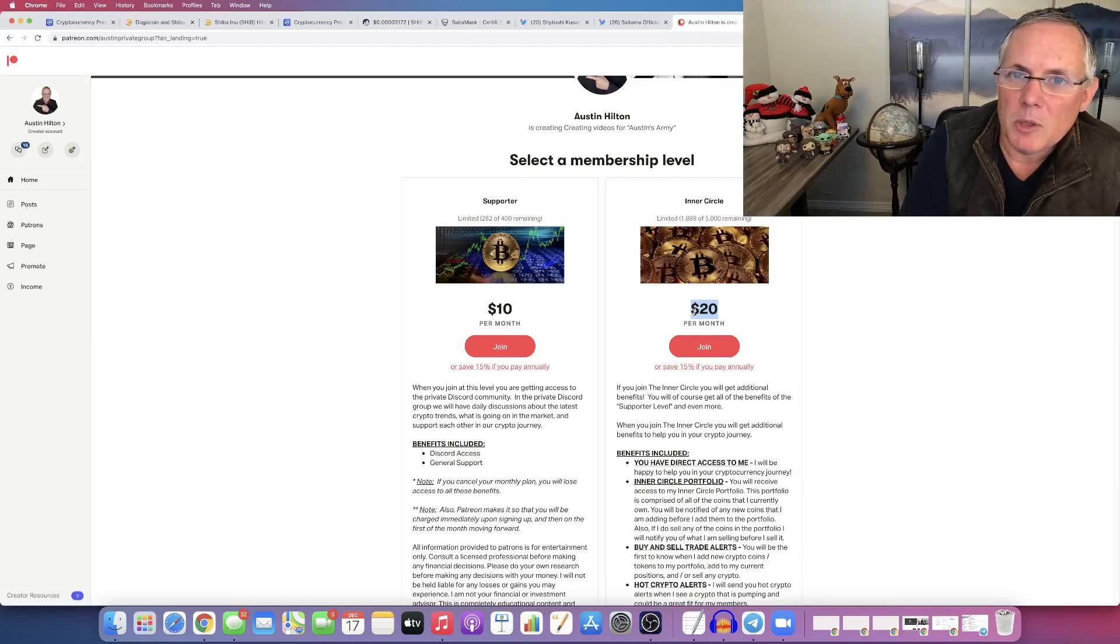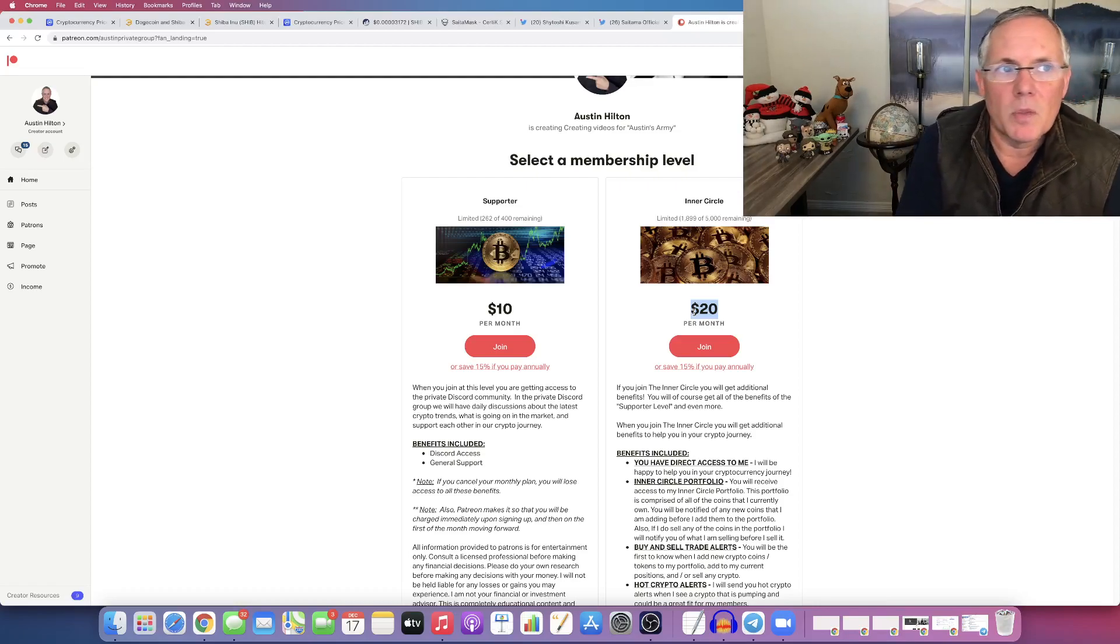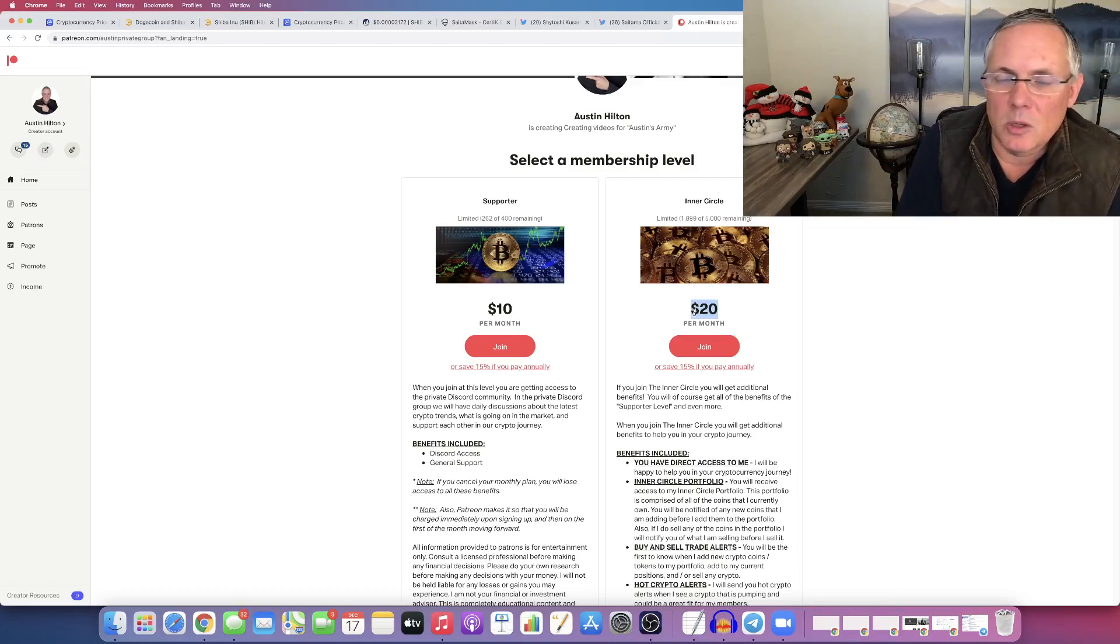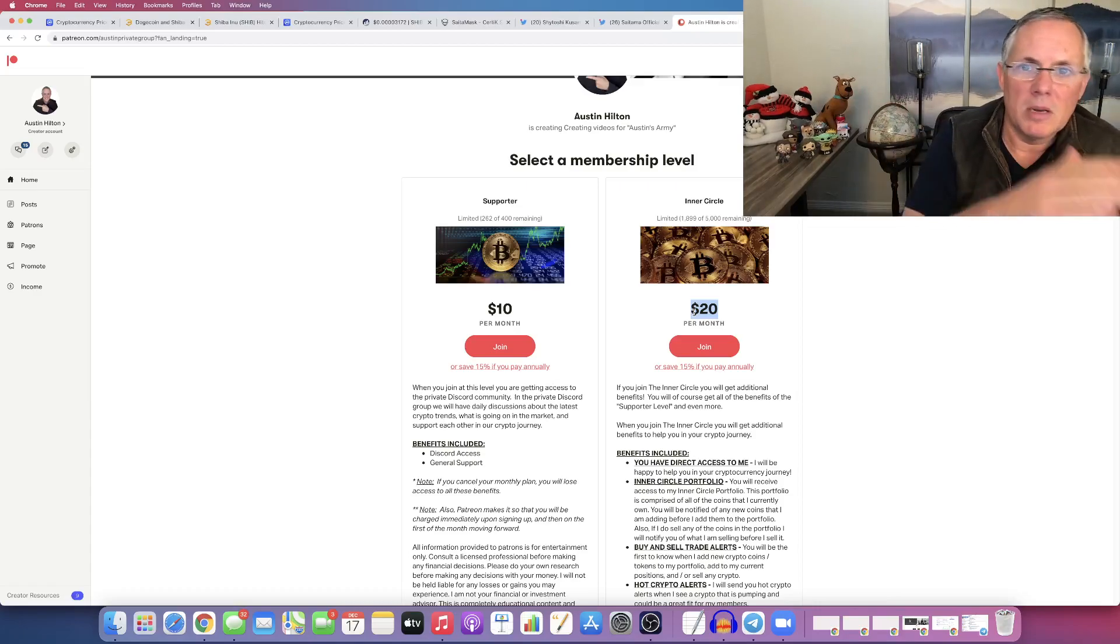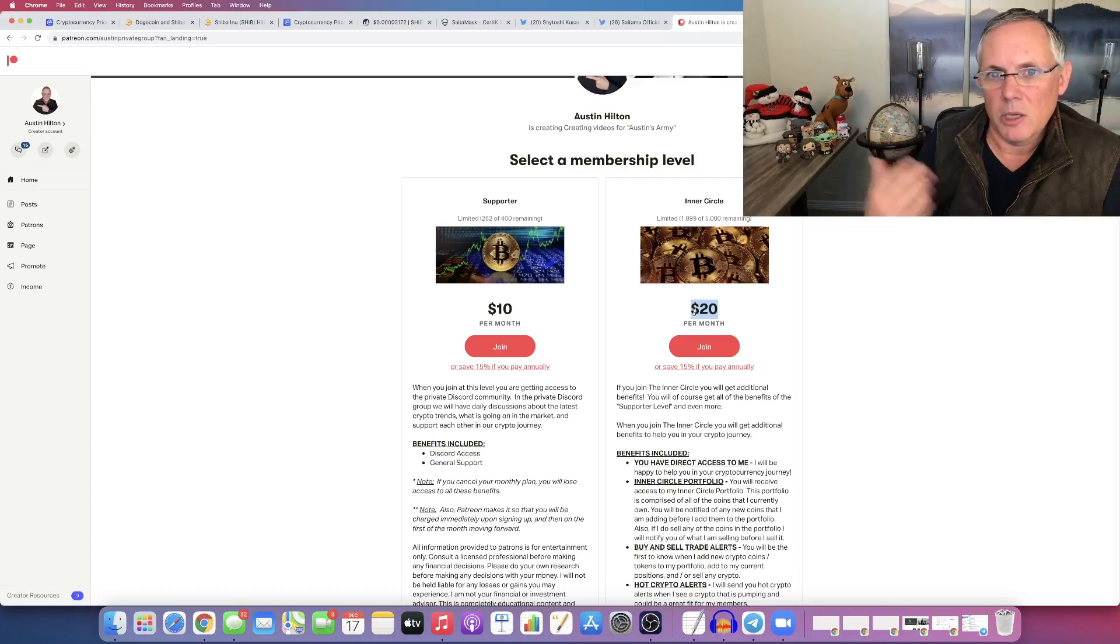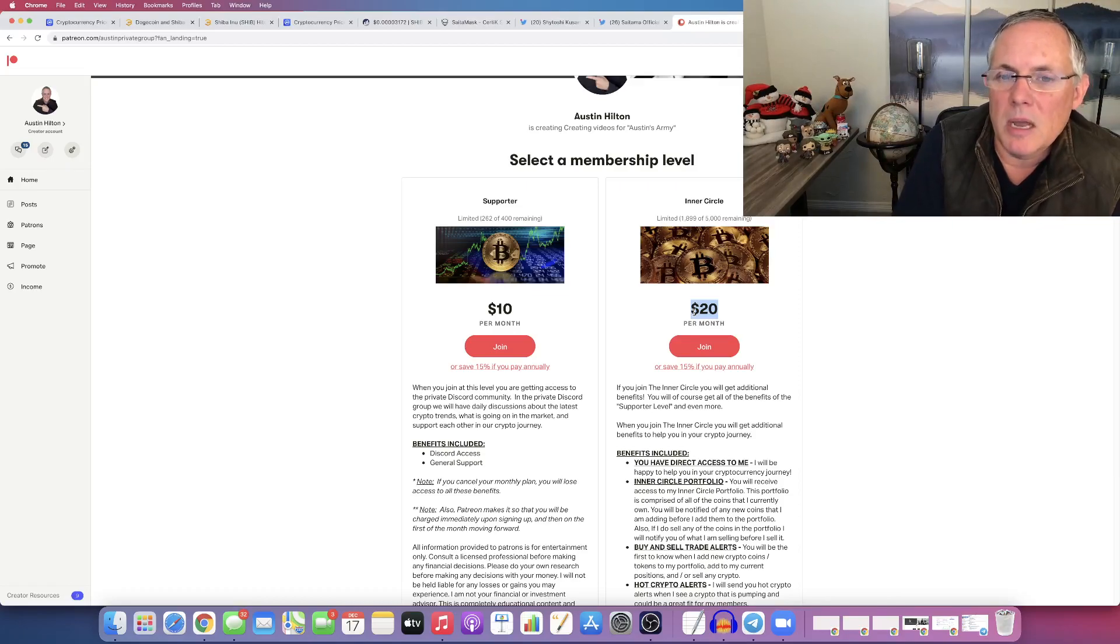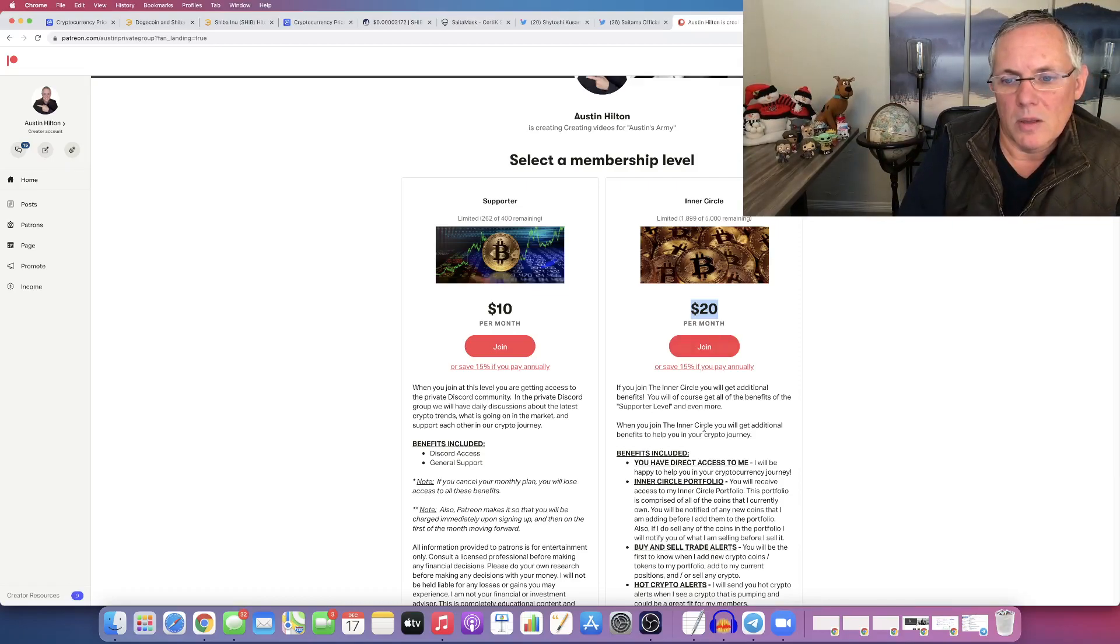It's a members-only podcast where we're going to be talking about new crypto projects that we're looking at, that we've been talking to, as well as opportunities and tokens and coins that we see in Metaverse, gaming, DeFi, blockchain, NFT, you name it. And that's going to be a weekly members-only podcast that we do every week for this level.